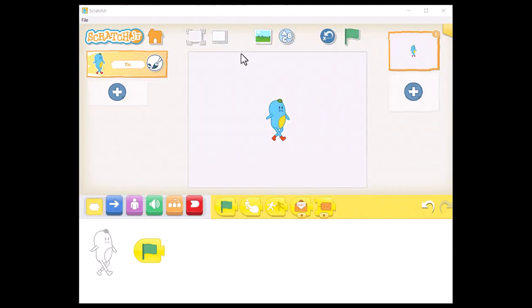Lesson 2: Exploring the Different Blocks of ScratchJr.